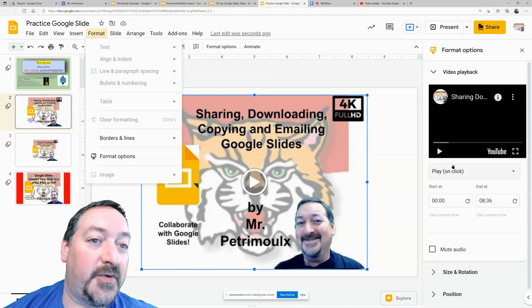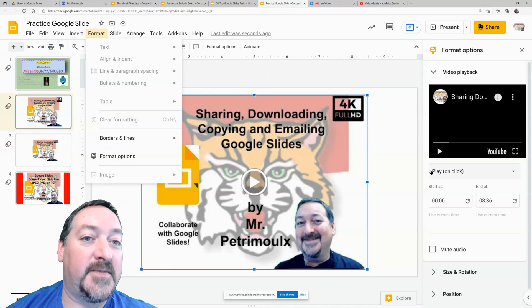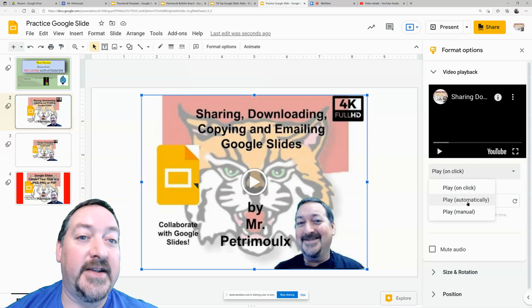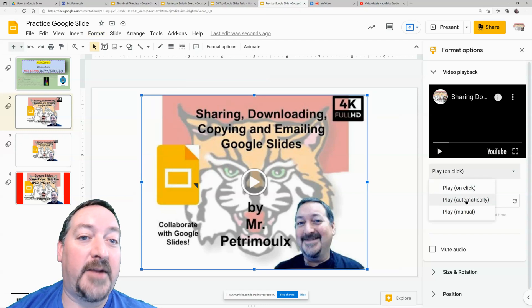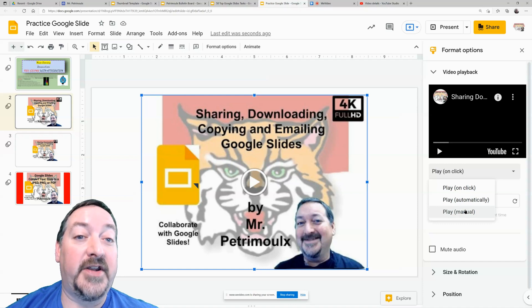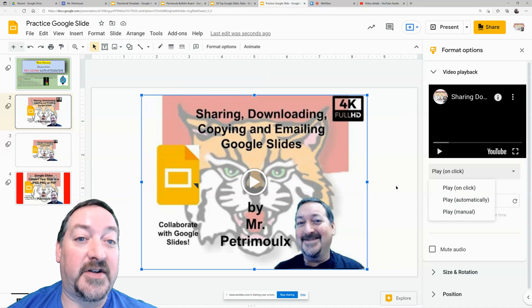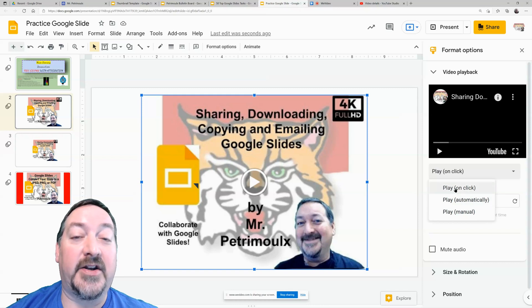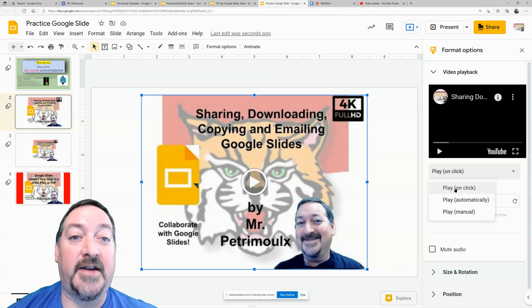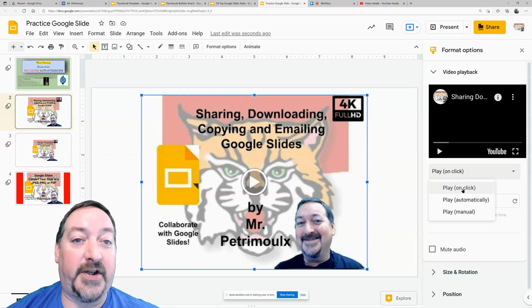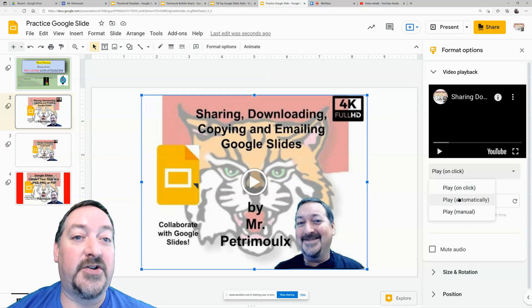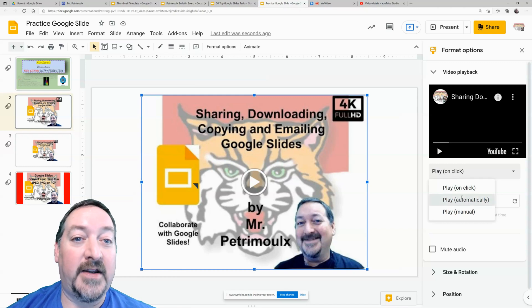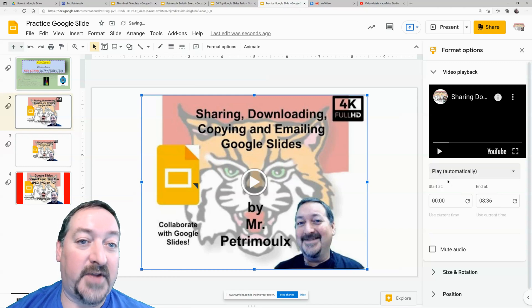So you can see that right now it comes into the video as play on click and this is where you can change it to play automatically or to play manually. So manually it'll have the play button and you'll have to actually click the play button on click. It'll just be as you're presenting your slide. So if you hit the space bar that counts as a click and it will activate your video or you can set it to play automatically. If you're going to do one video per slide, you'll want to do that automatic.